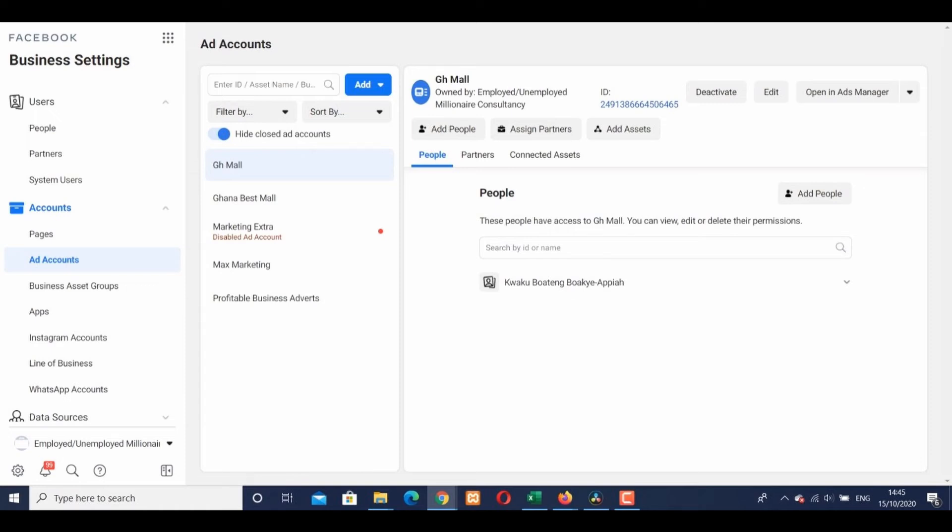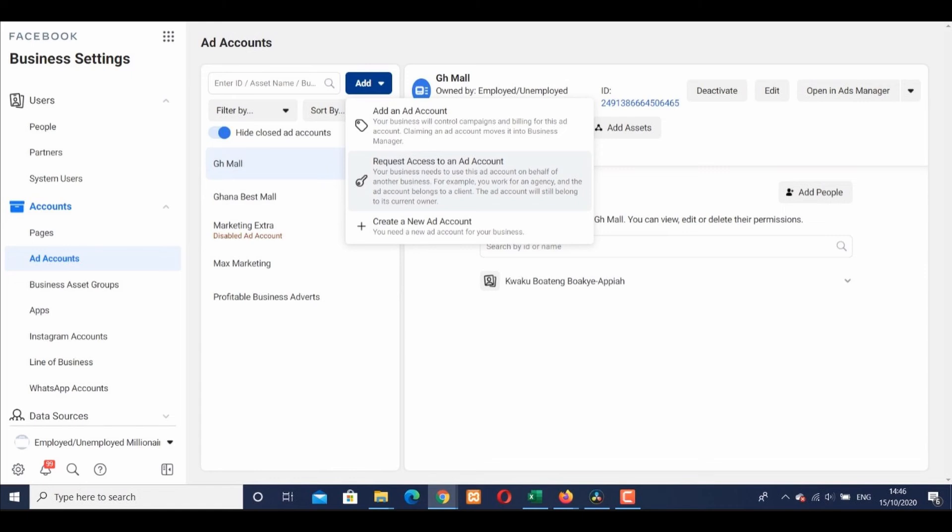Beside the search bar, you'll see the blue Add button. Just click it, and you'll see three options. The last one is Create a New Ad Account.